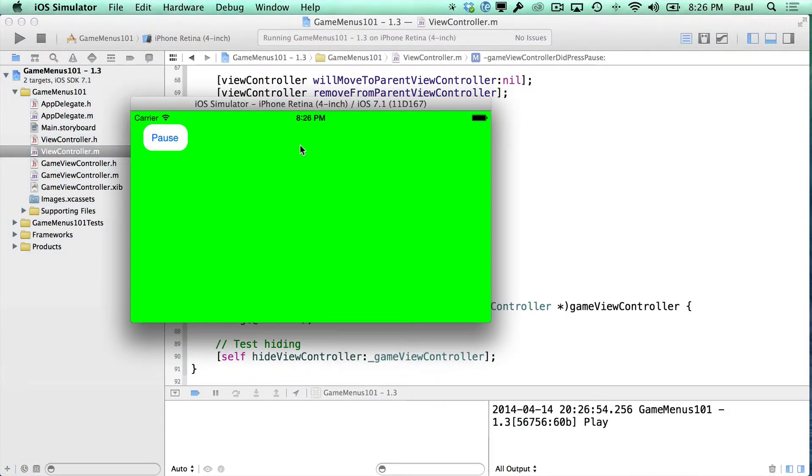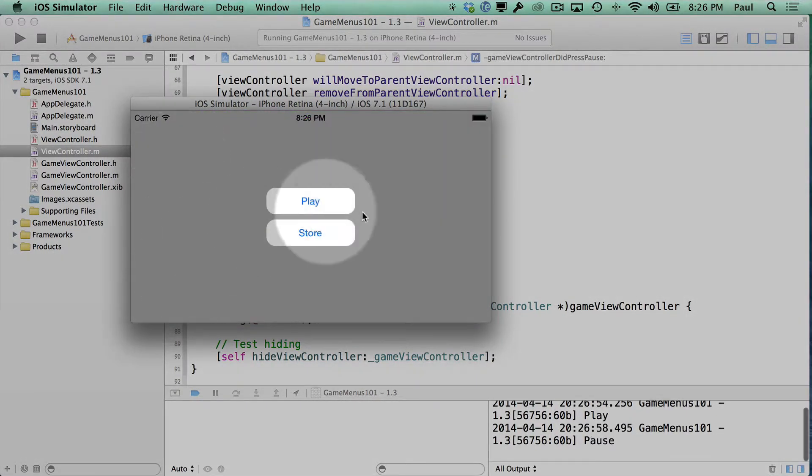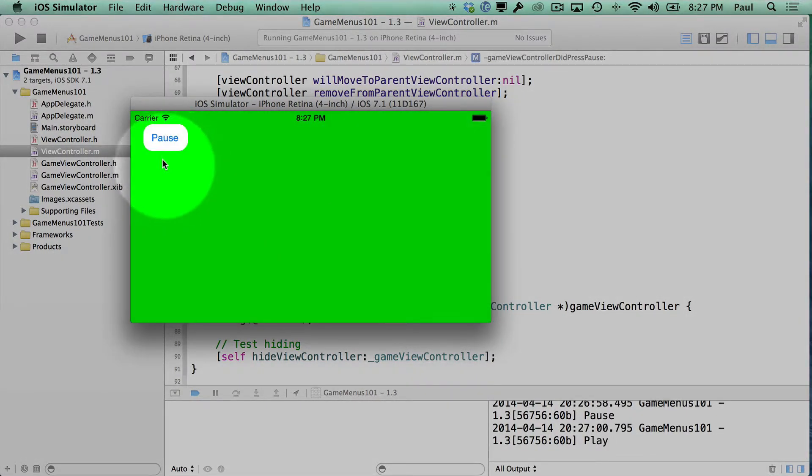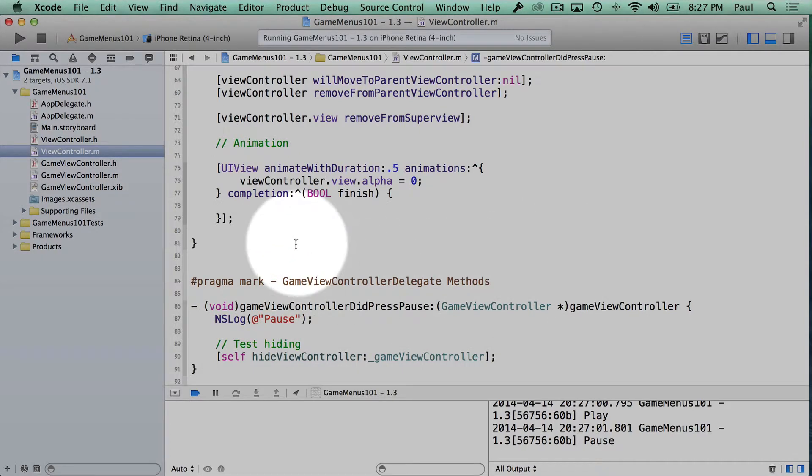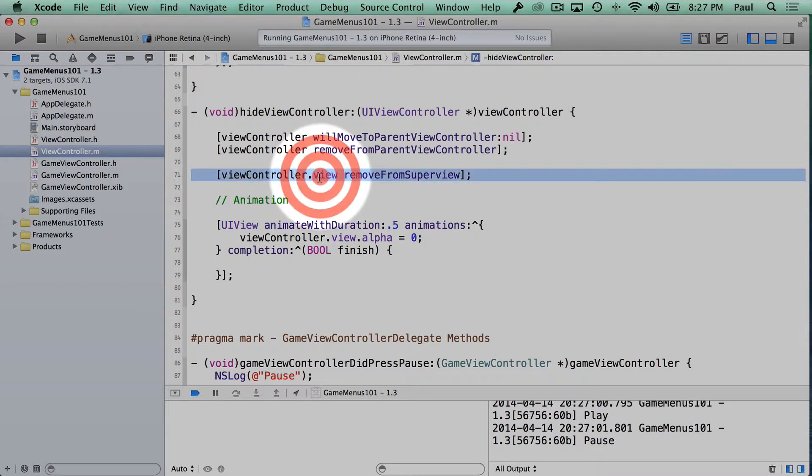So here's our game screen that pops on the screen. And if I hit pause, it disappears. Play, pause. All right, you'll notice that it didn't seem like it animated. And this is what I was alluding to in the previous video.